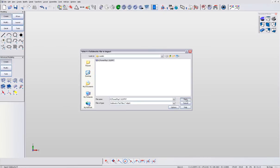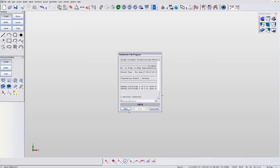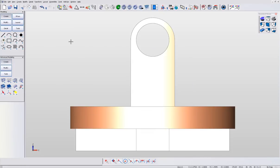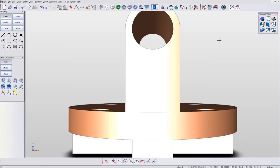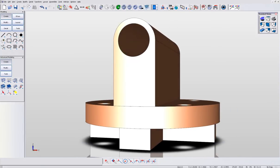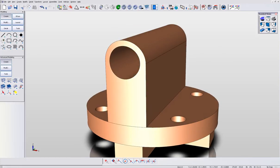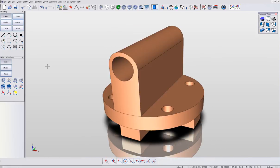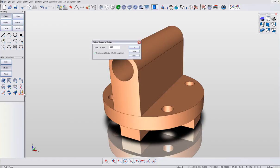With KeyCreator, you don't have this problem since we work with raw geometry. Here, we've imported a model from SolidWorks. Using our powerful Offset Faces tool, we're going to quickly modify the top boss feature on the part.